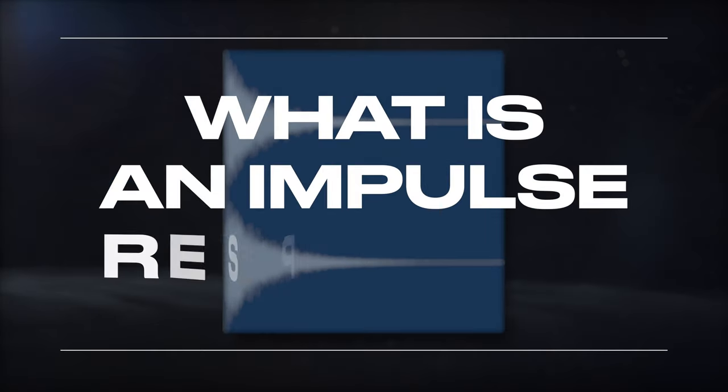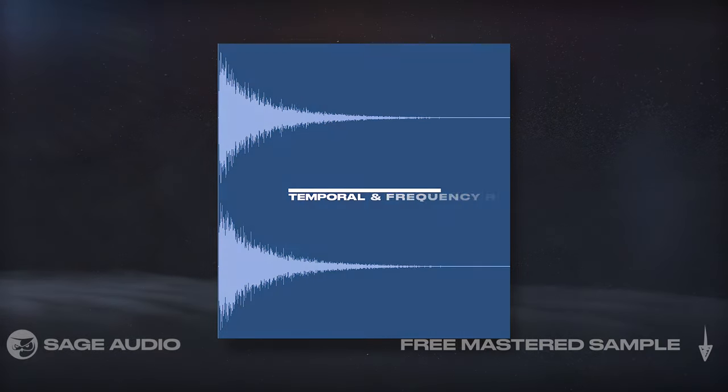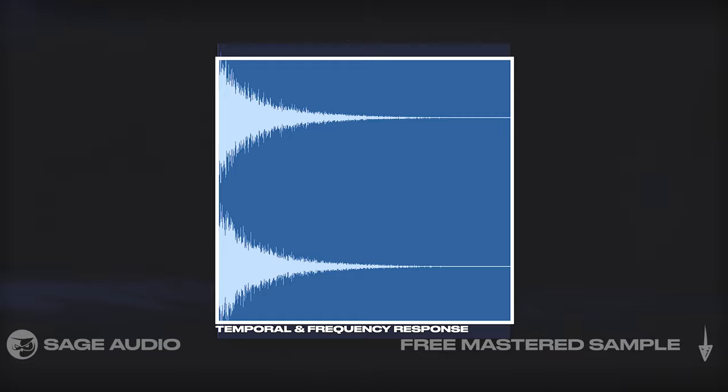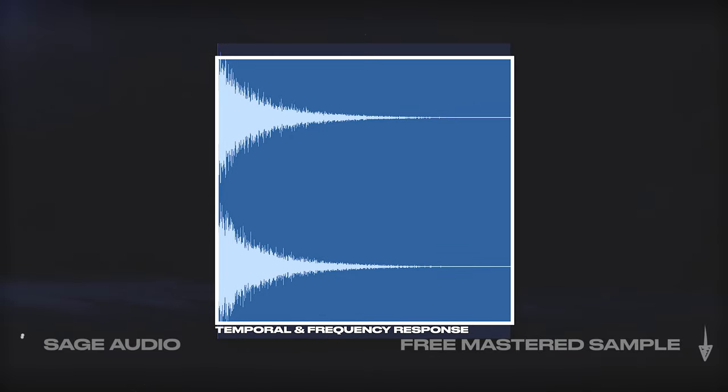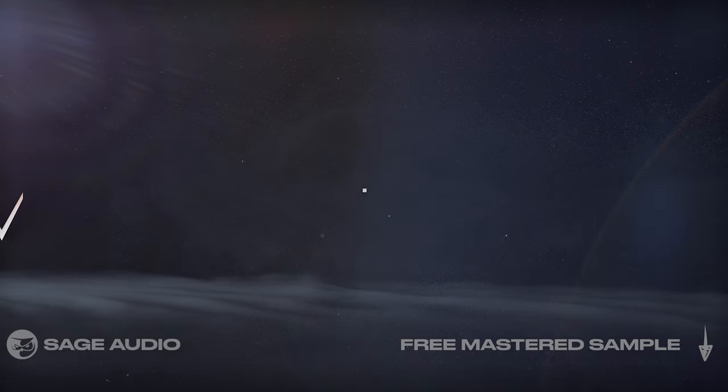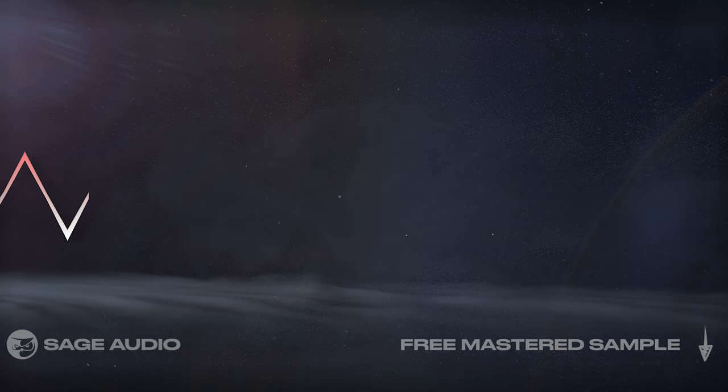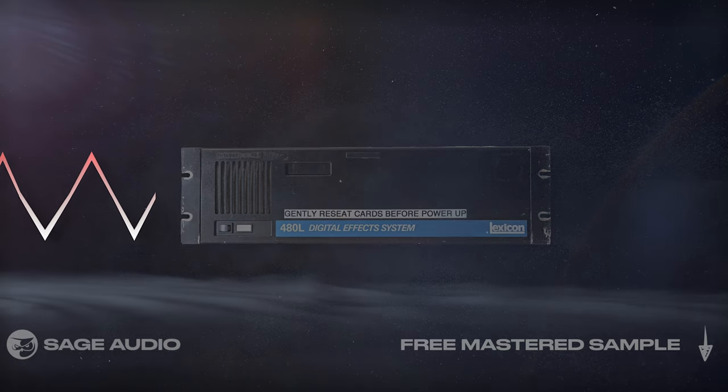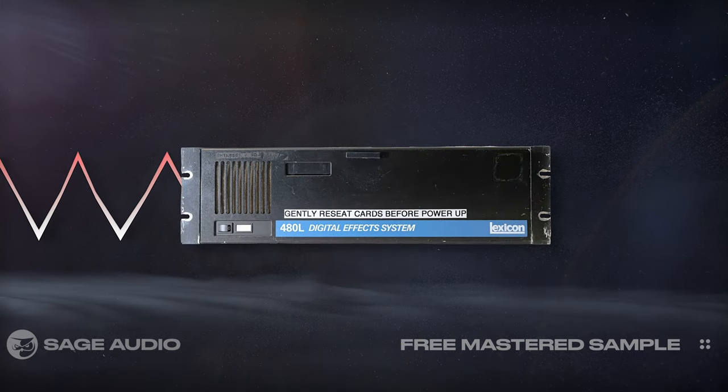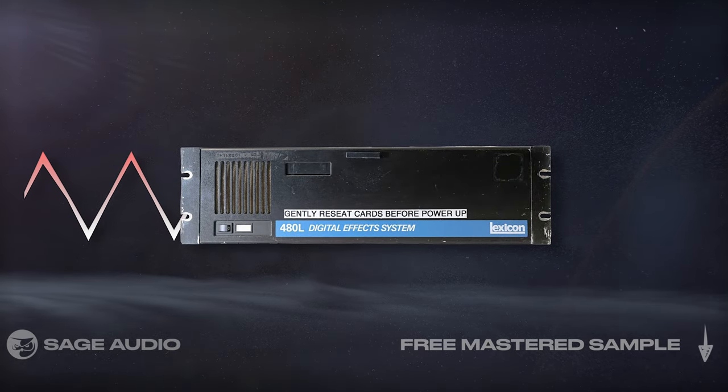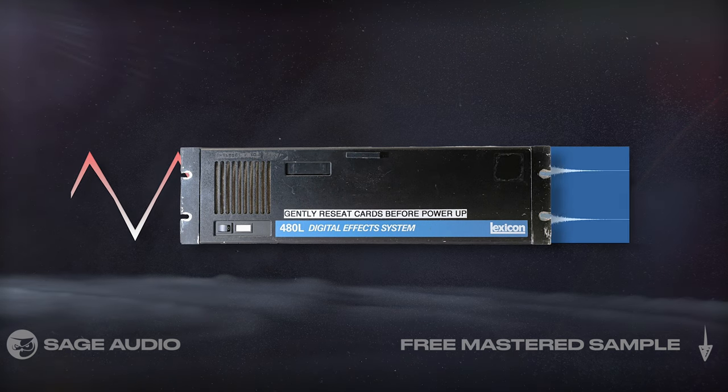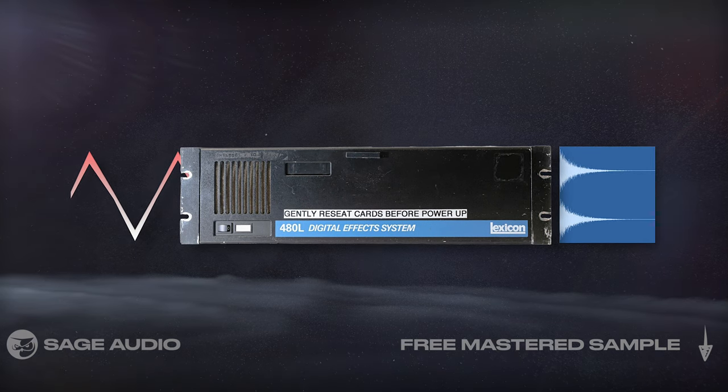What is an impulse response? An impulse response is a recording that captures a room or piece of hardware or software's temporal and frequency response. It's created by taking a one-sample full-frequency waveform and running it through some hardware, software, or amplifying it into a room, and then recording the result.